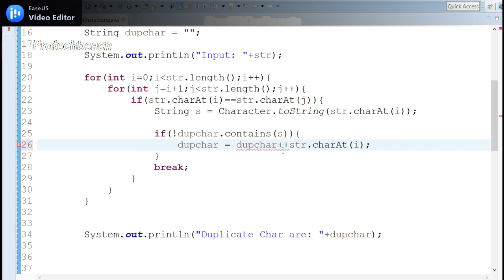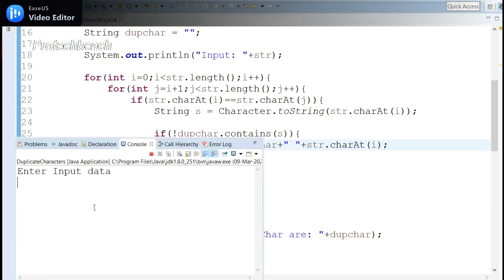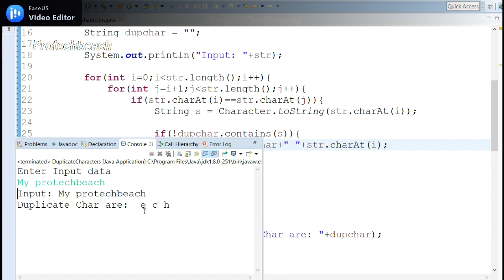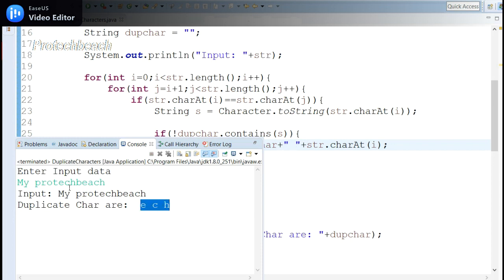The output doesn't look very clear, so let me add some empty space between characters to make it clearer. Let me run it again with 'my product page'. Now you can see 'e', 'c', 'h' are the repeated characters — it's much clearer with the spaces added.